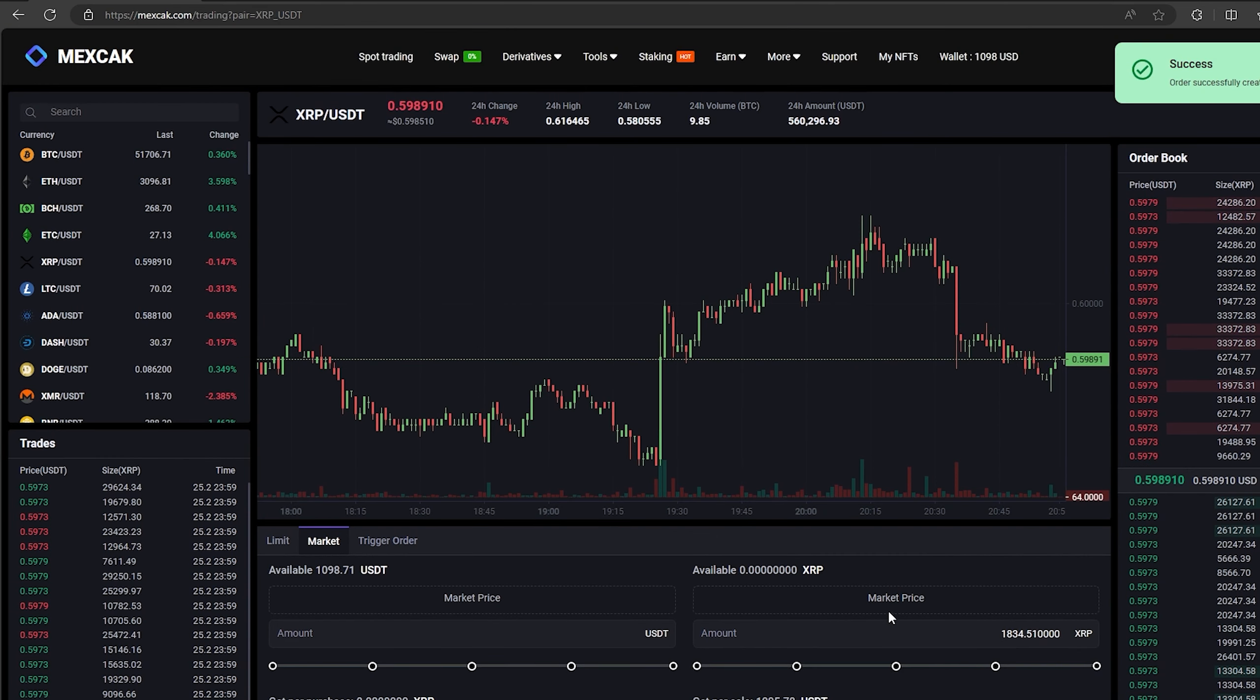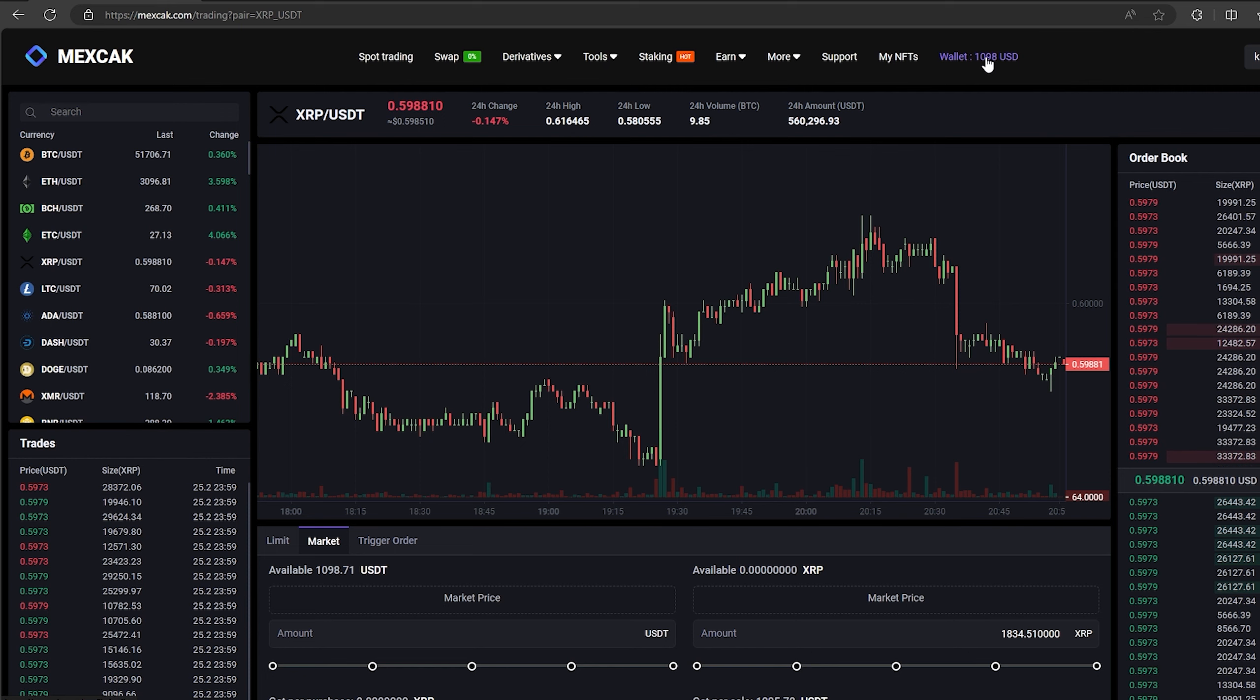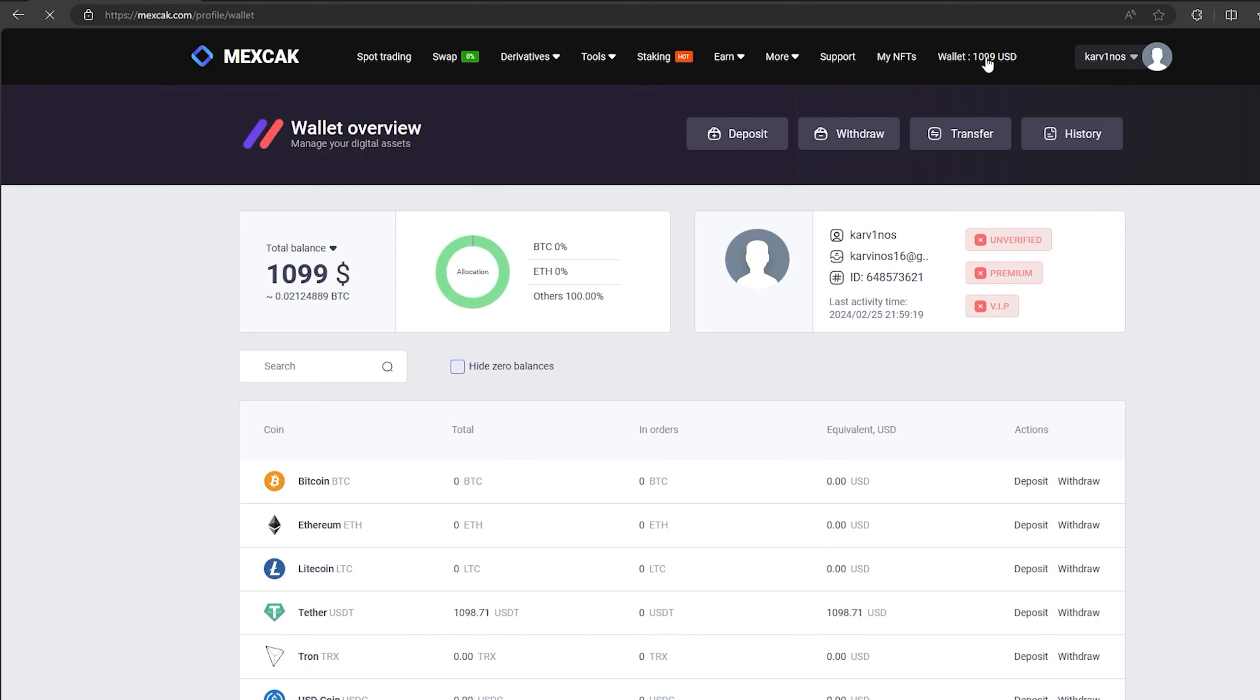Great. From this transaction we received over $1,000. Now we just need to withdraw them to Binance.